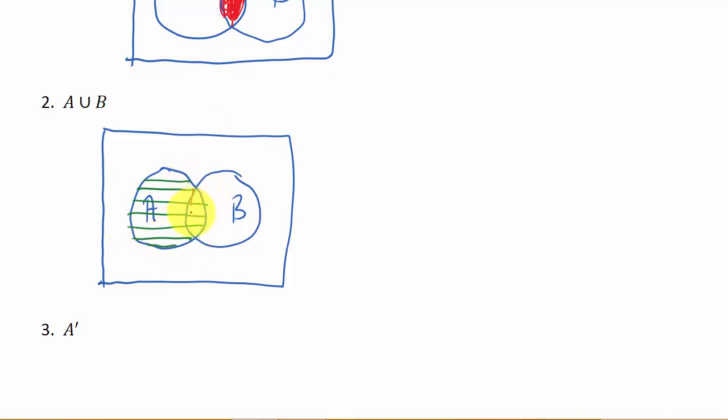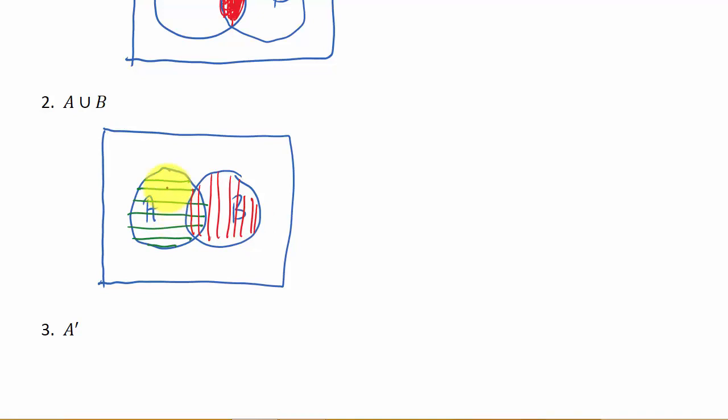And then here's B shaded in. Okay, so remember what A union B is. Remember what union is. It's everything in set A plus everything in set B, or whatever's in both of them combined into one set.